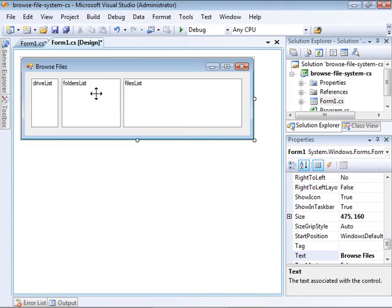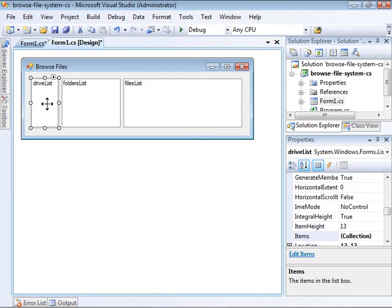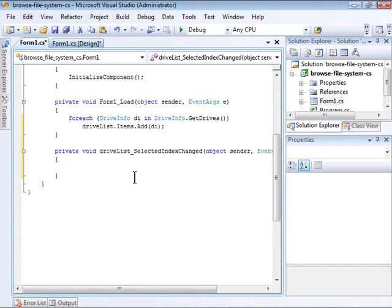With that done, we need to populate the FoldersList list box whenever the user selects a drive. So I will double-click on this to open up the SelectedIndexChanged event handler for that list box. This event handler is called anytime the user selects a different item in the list box.